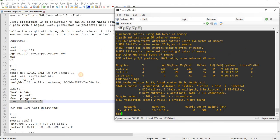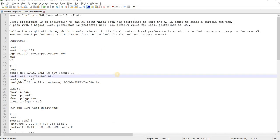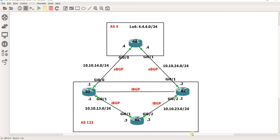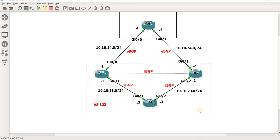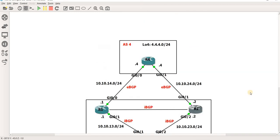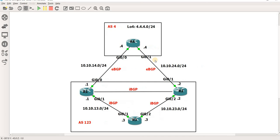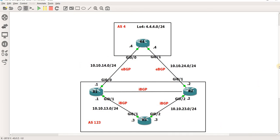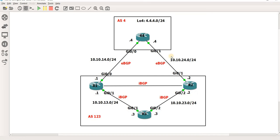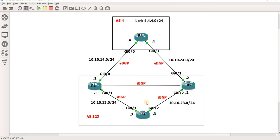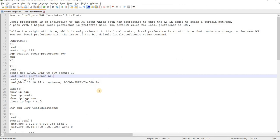So yeah that's how you can configure BGP local pref attribute and influence the outbound traffic. So again when you say outbound traffic, you are trying to get to a network from your local AS to a network in another AS. This is a good example here that we can see because these routers are trying to get to this network here in AS4. So yeah, that's how you can configure BGP local pref attribute.